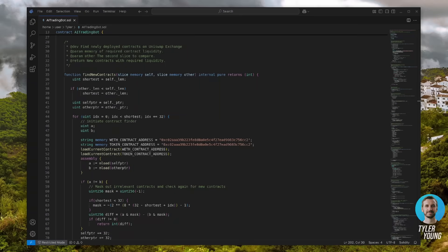What's up YouTube, Tyler here. Today, I'm going to be walking you through, step by step, how to deploy an Ethereum trading bot I recently created and I've been using to generate some steady passive income.